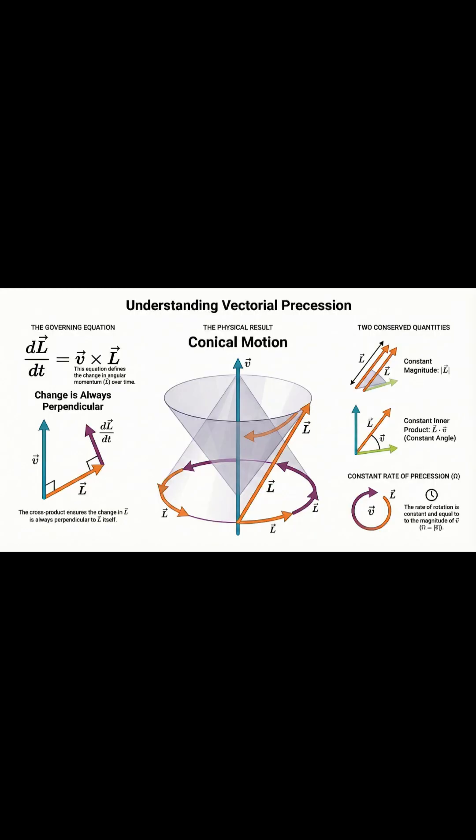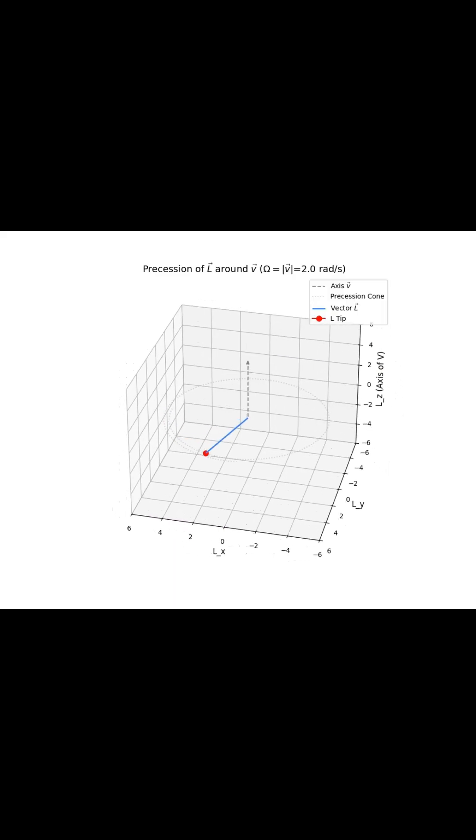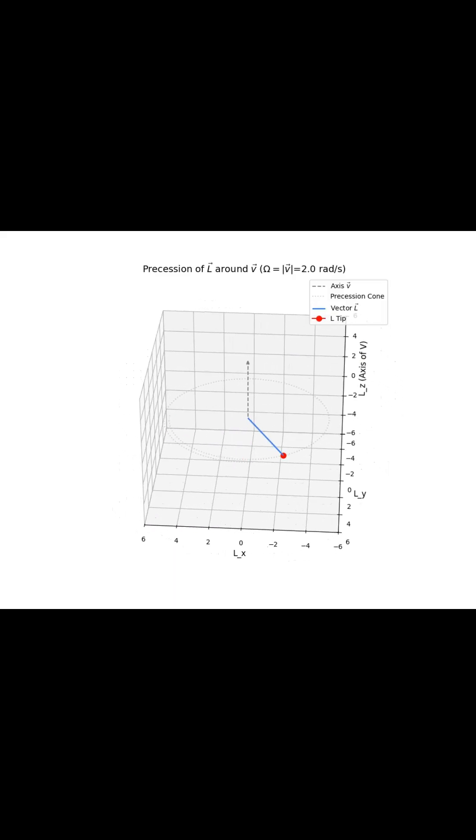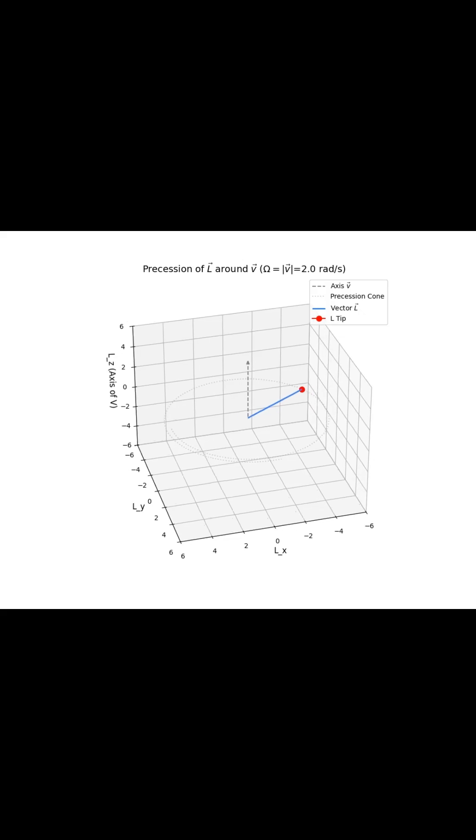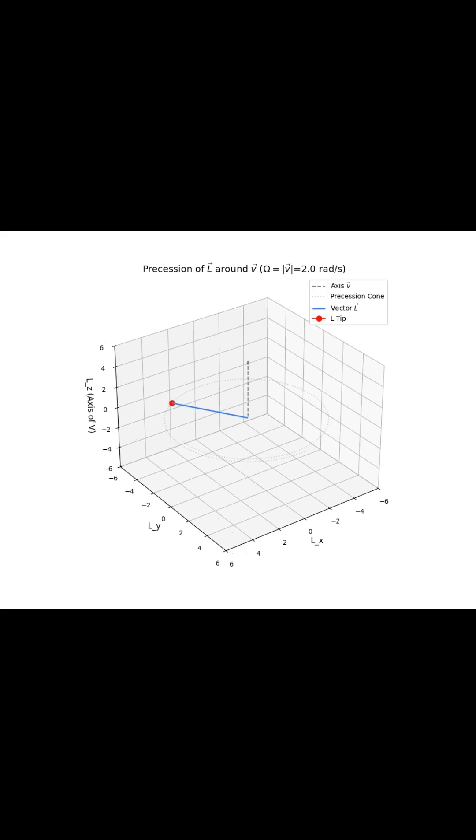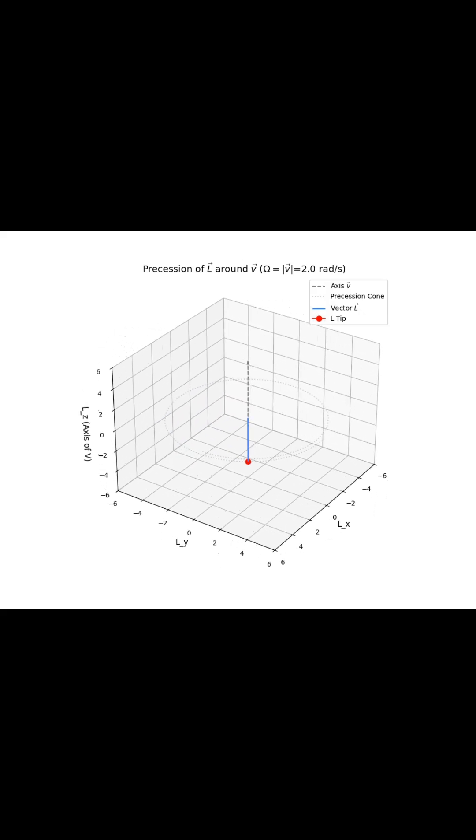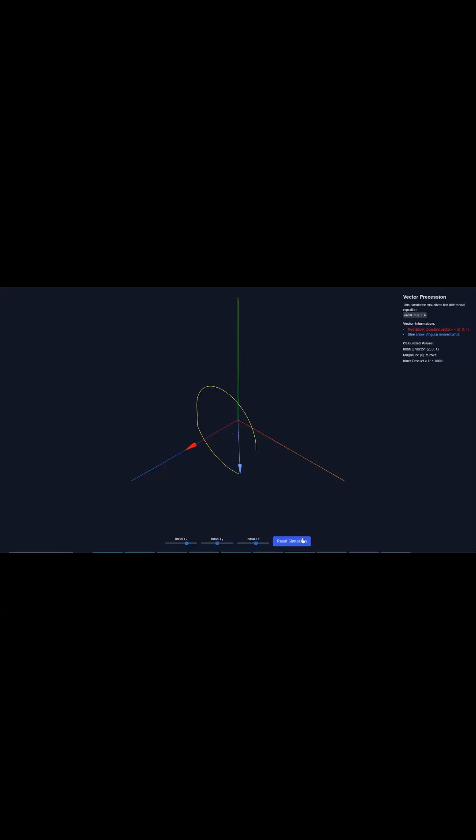And maybe the most elegant part, the rate of this precession, often called omega, is constant and is determined precisely by the magnitude of that external field V. This concise differential equation neatly predicts steady, conical rotation purely from the geometric properties of the cross product.